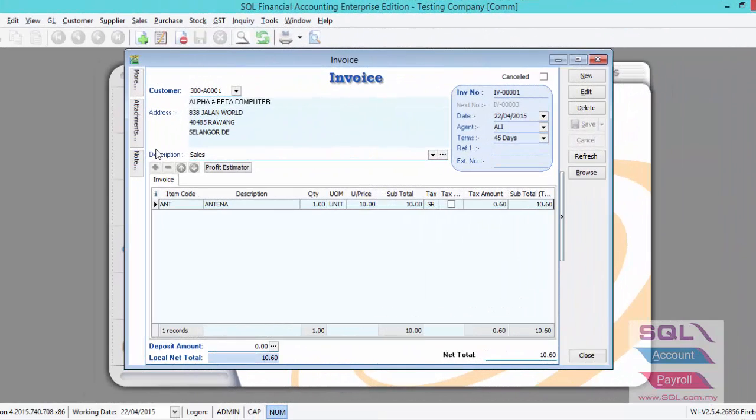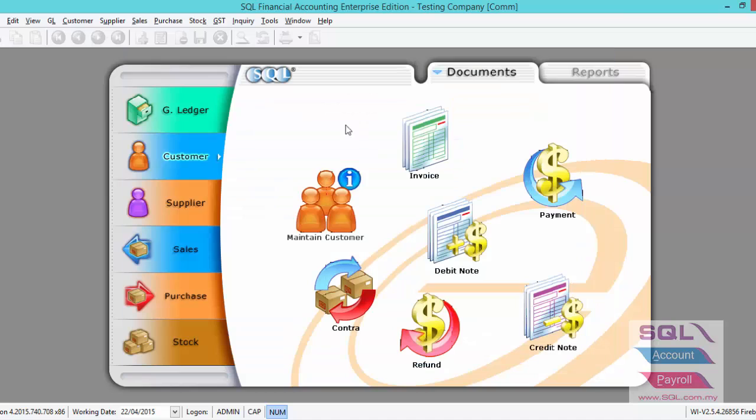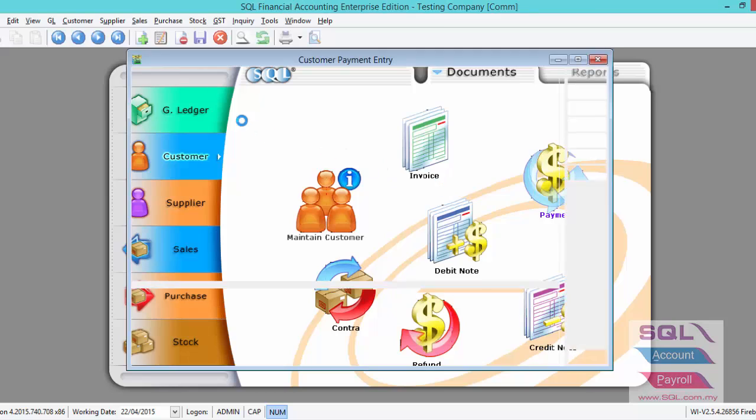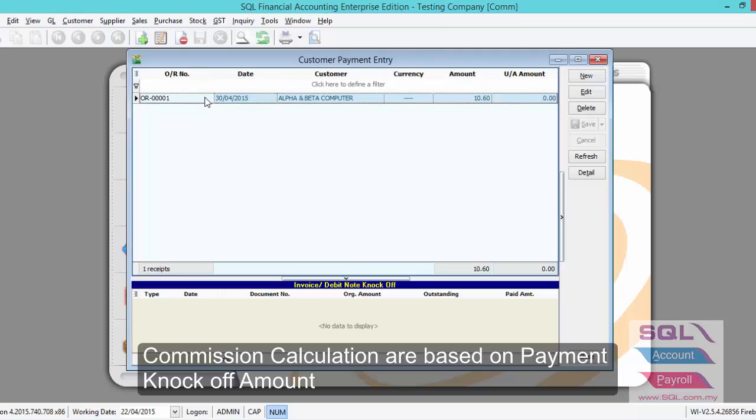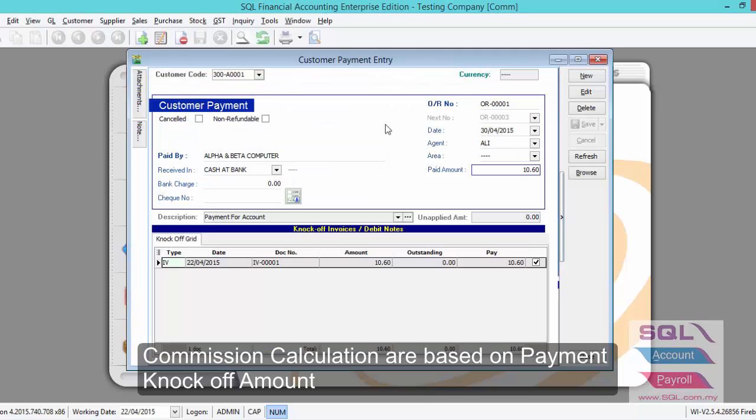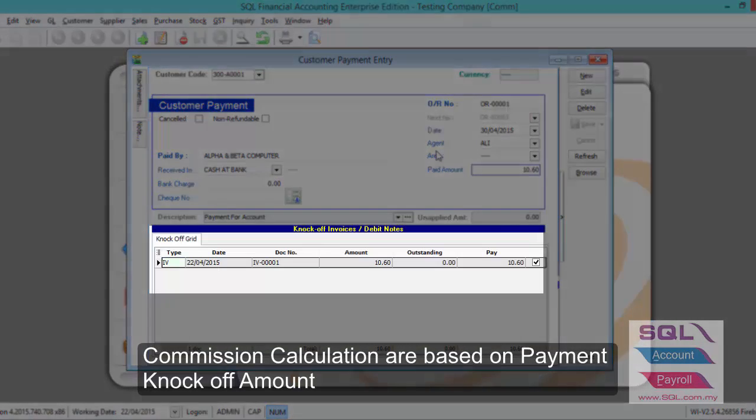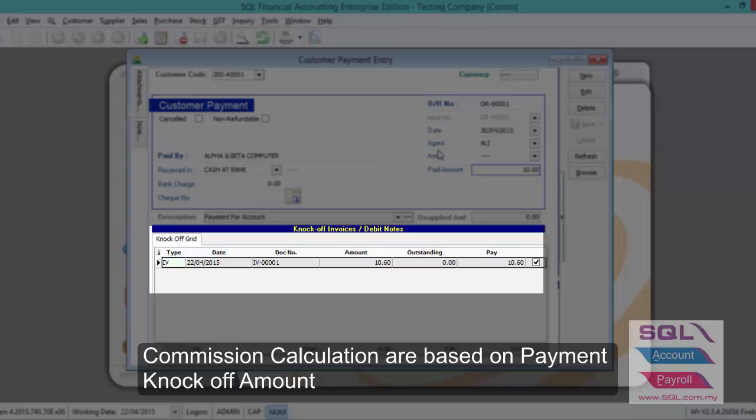So as you can see, this is the invoice created on 22 of April. Agent Ali amount in 10 ringgit and 6% of GST. Now I will show you on customer payment. Key your customer payment as usual. So after we have keyed in the payment completely.